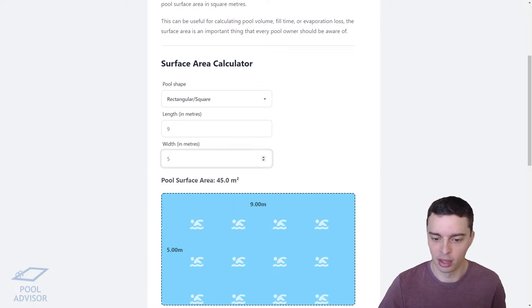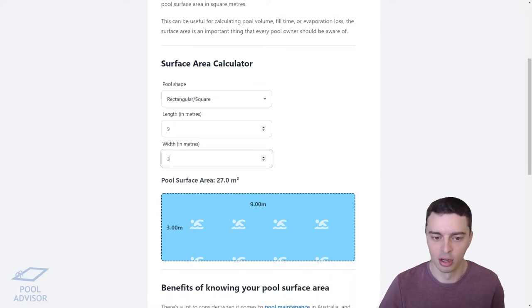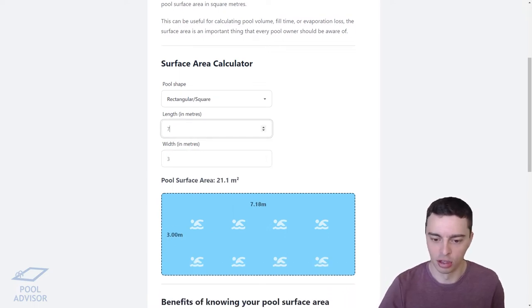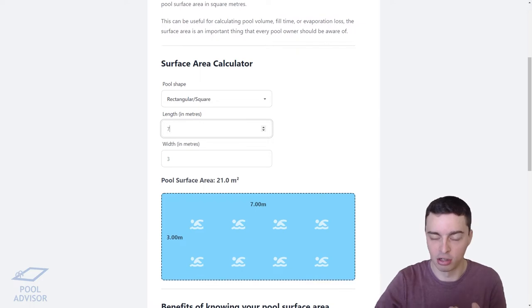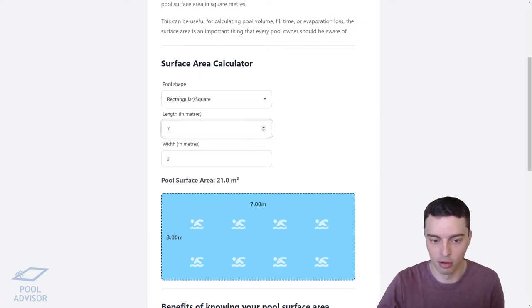You can just play with that animation as a kind of sanity check, so that you know the dimensions you're entering make sense with the shape of your pool.